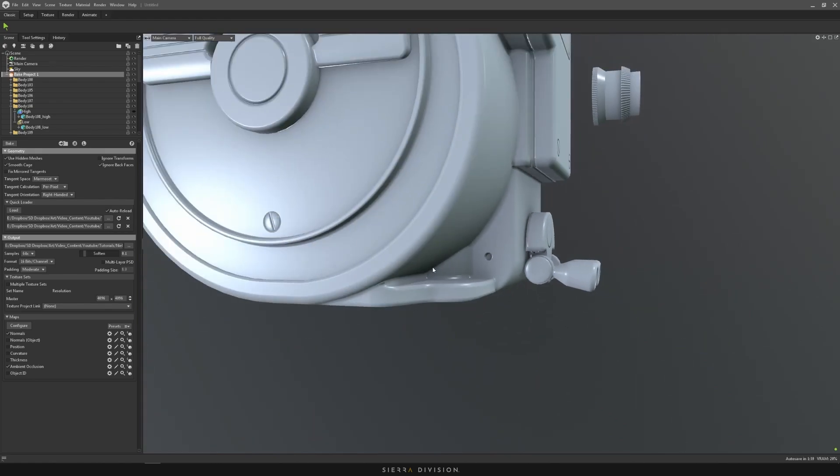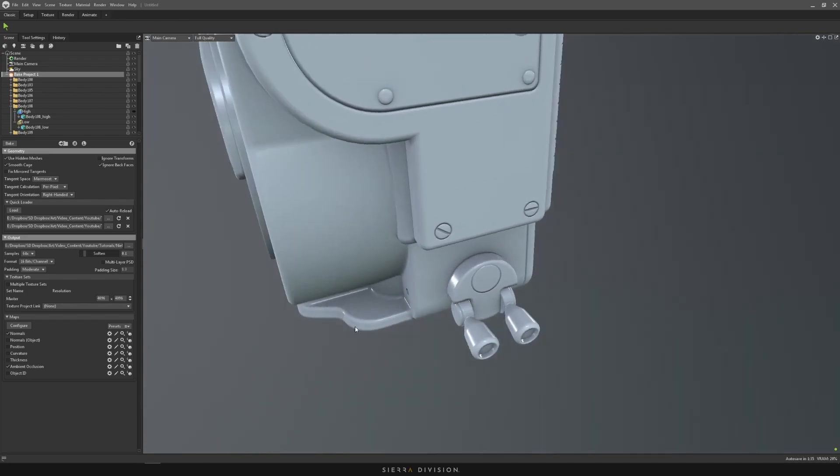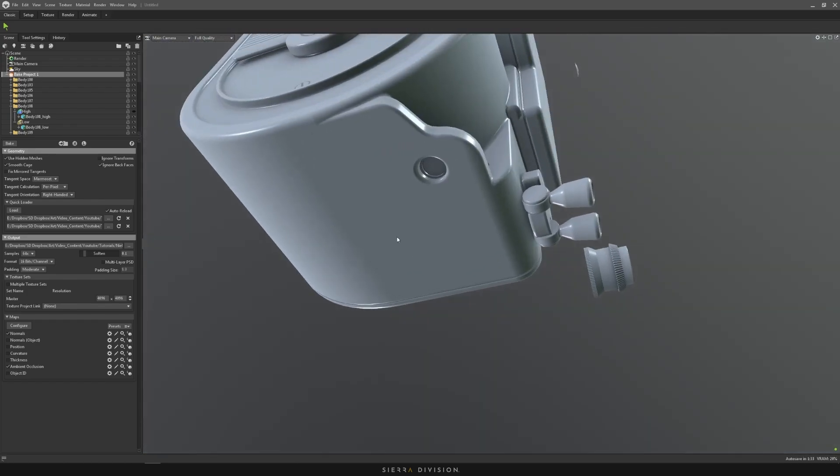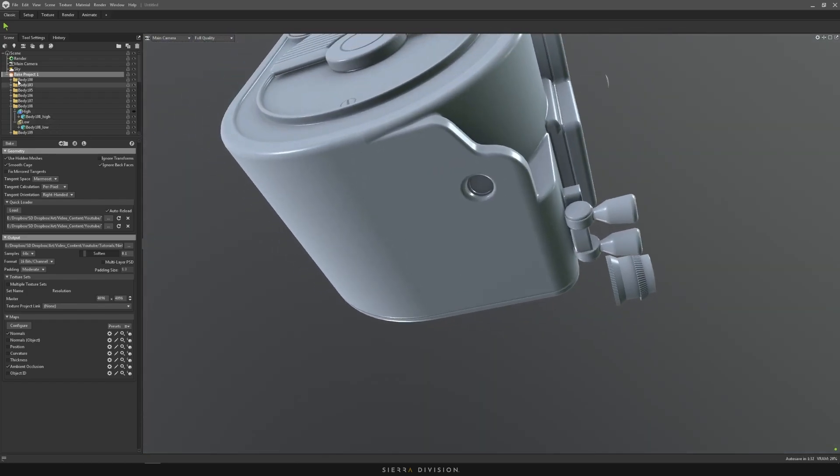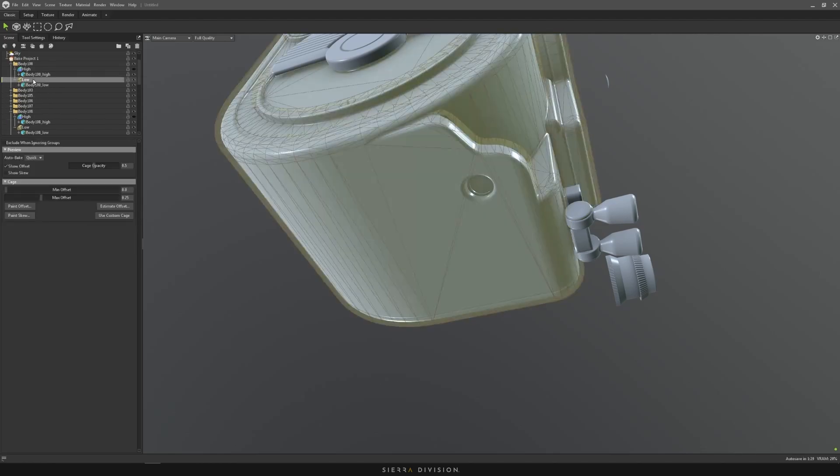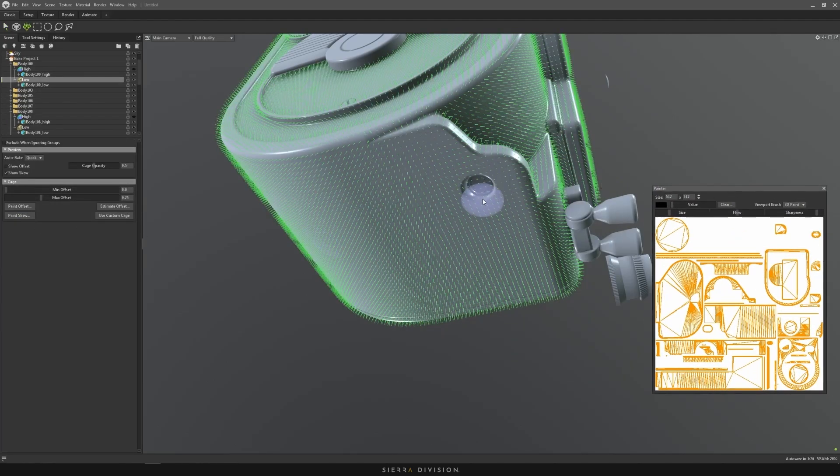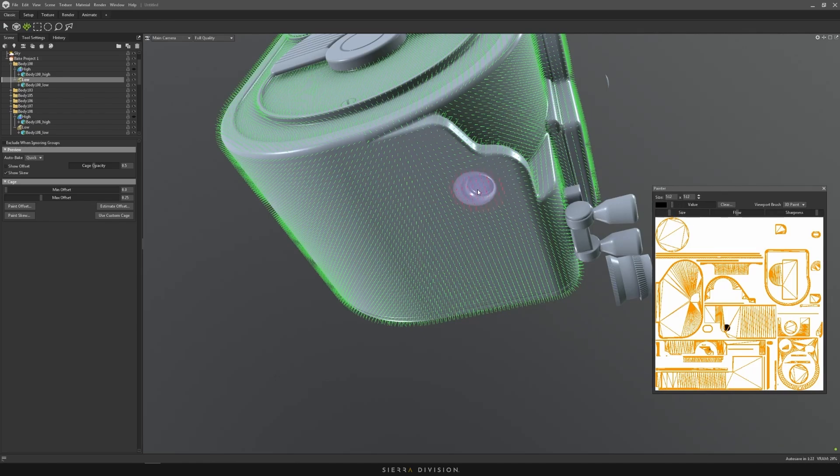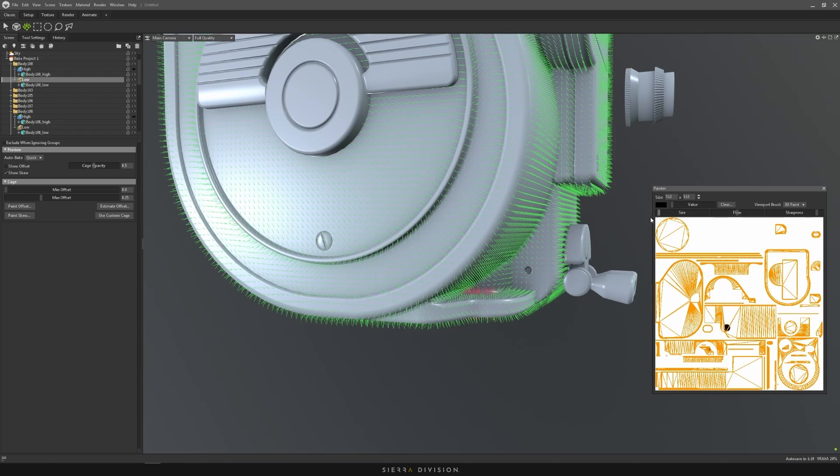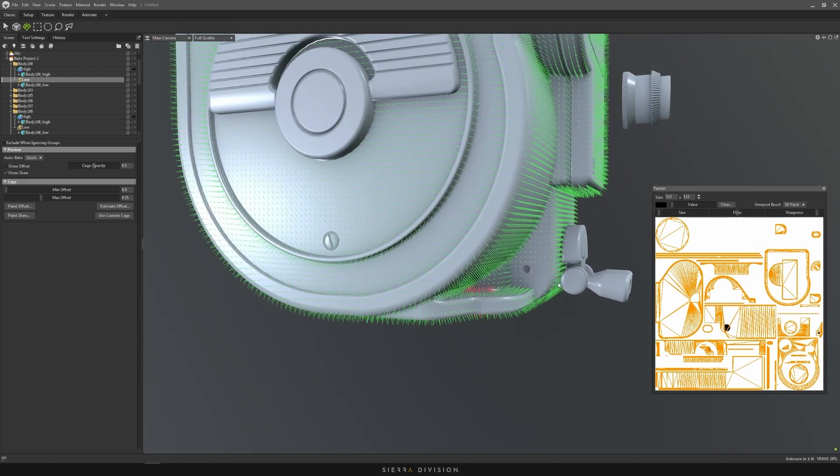So if you have holes or screws or bolts or whatever that you want to bake down, sometimes it can get a little bit skewed. So what Marmoset has which is great is a skew painter. You can just paint your skew in, so you can have black and you can change the size here of your brush. But let's just do this one real quick. Decrease the size of our brush and get rid of this one.